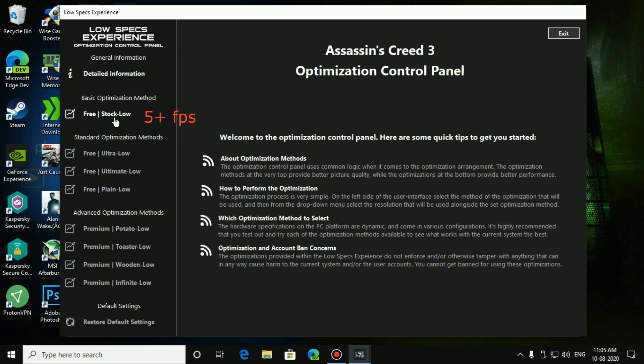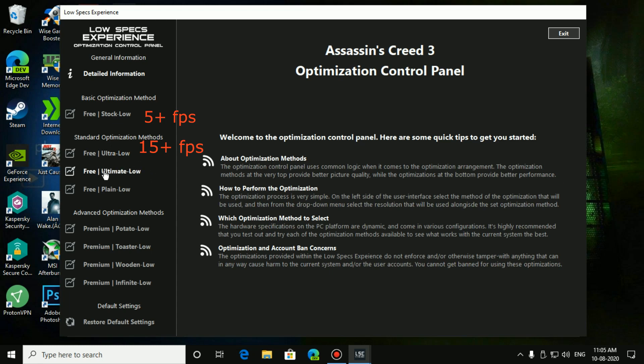And standard optimization means you'll have little graphics low. You have three options. This one will reduce a little bit, and this one will reduce a little more. Free ultra low will give you around 15 plus FPS, and ultimate low will give you 20 to 25 plus FPS, and plain low will give you 35 to 40 plus FPS.